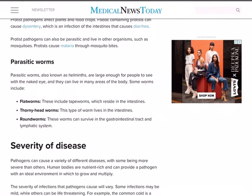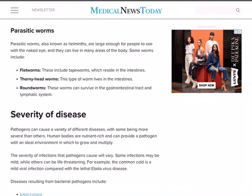Then parasitic worms, also known as helminths — remember phylum Platyhelminthes. These are large enough to see with the naked eye and can live in many areas of the body. Flatworms include tapeworm and Taenia solium, which reside in the intestine and cause severe stomachache. Thorny head worms also live in the intestines and can cause diarrhea and bleeding. Roundworms can survive in the gastrointestinal tract and lymphatic system, causing discomfort in our digestive system and sometimes significant bleeding.